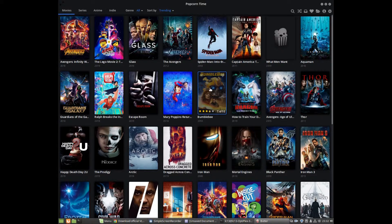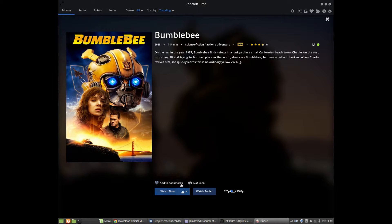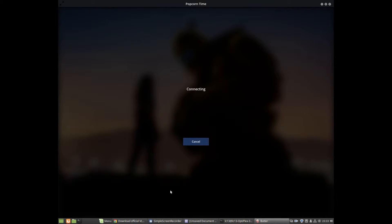Scroll down to the little icon and make sure VLC is selected. You have the option to choose Butter or VLC, and you can also check your resolution and quality settings.